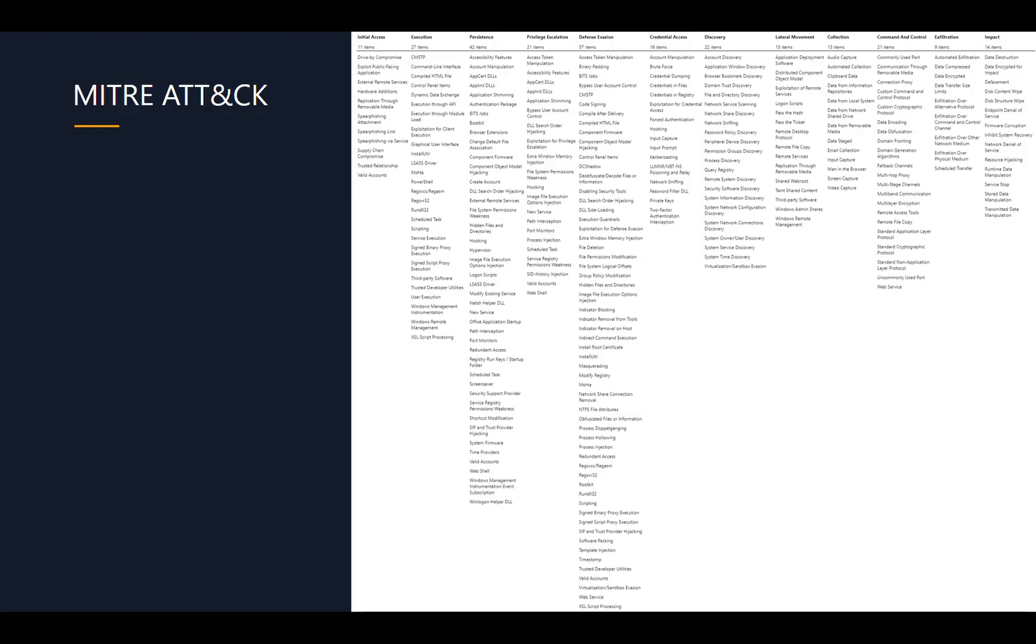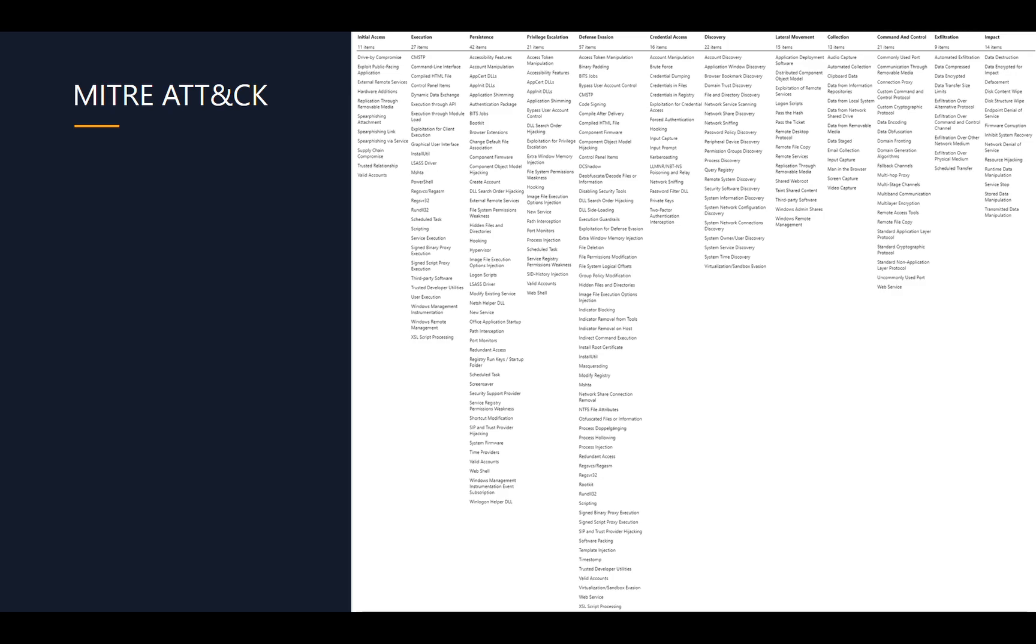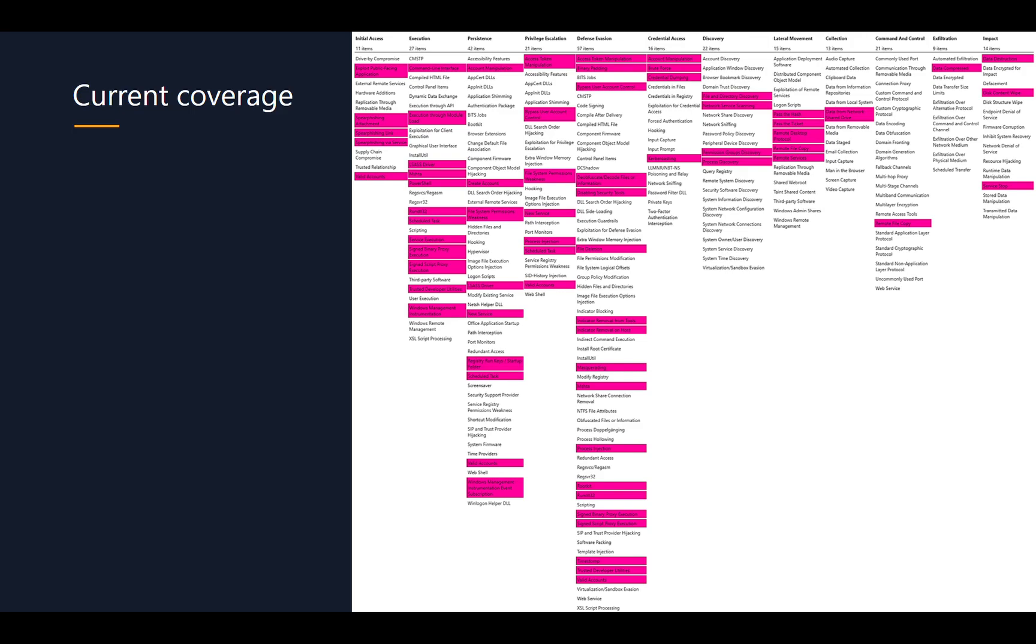So everybody knows this, right? This is the famous navigator, which I use basically every day. And what a lot of people try to do is at least map their current coverage to it, which has its challenges already. But from there on out, they usually kind of are stuck where to go next and what to do.